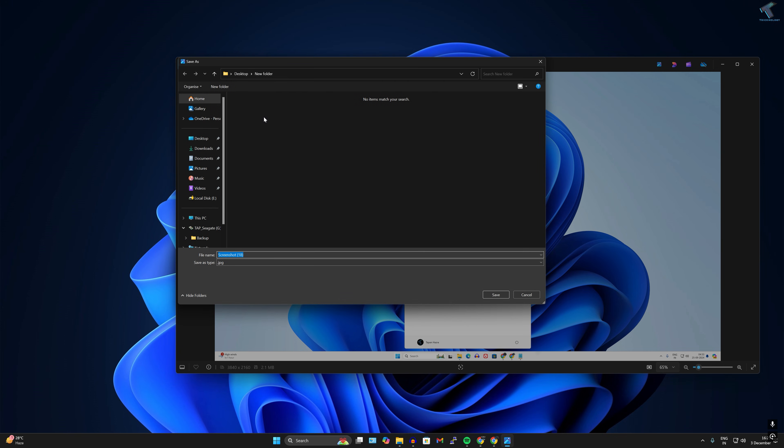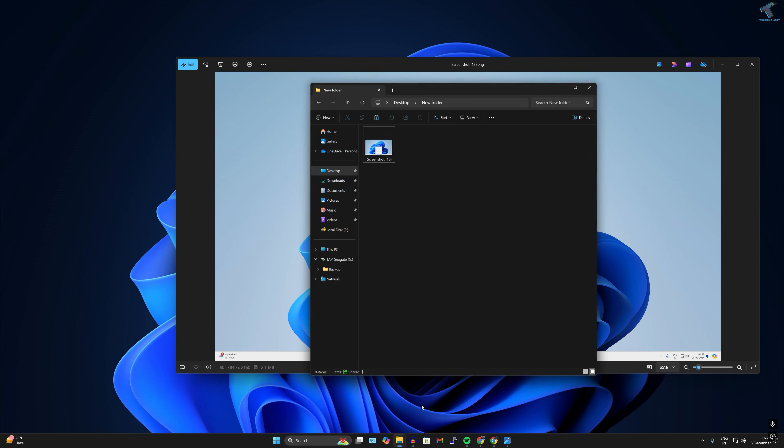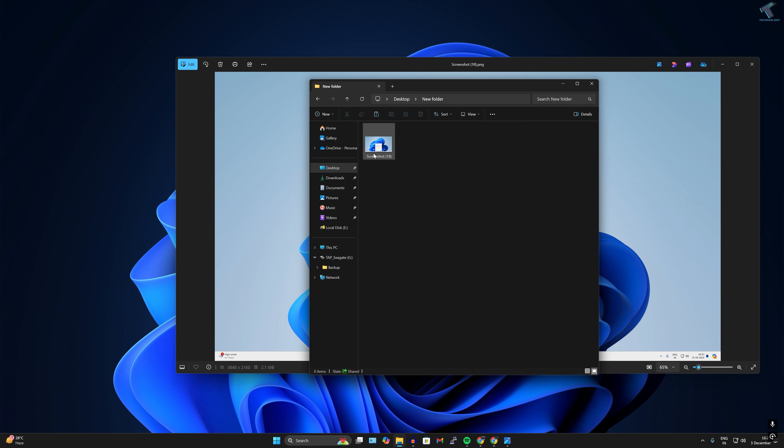After that, go to that location where you want to save that photo and click on Save. Once it's done, if I go to that folder, as you can see now it is 114 KB.